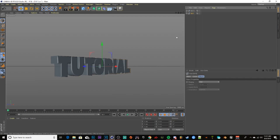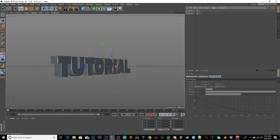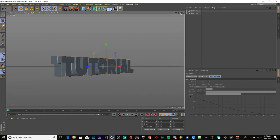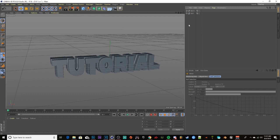Go back to your original text — the first one you made. Go to your selection tool in the top right, hold left-click on the blue arrow, and drag it out. You'll get a nice rim around your text. For materials, you can find Cinema 4D free materials on YouTube — just search 'Cinema 4D free materials.'